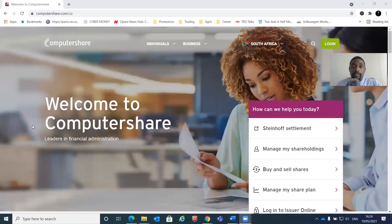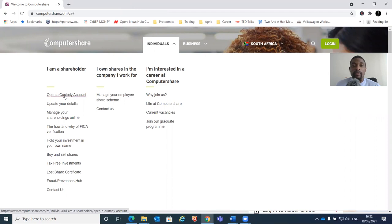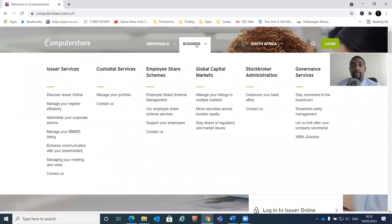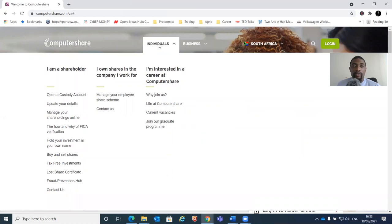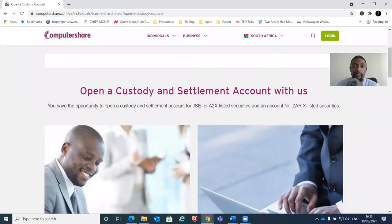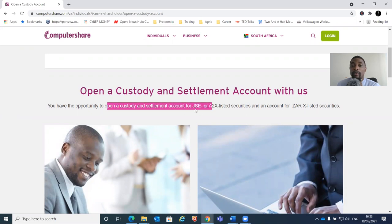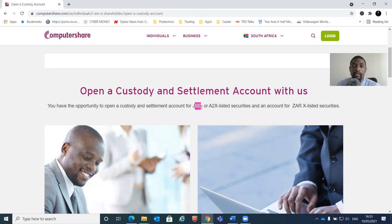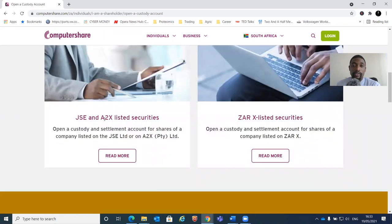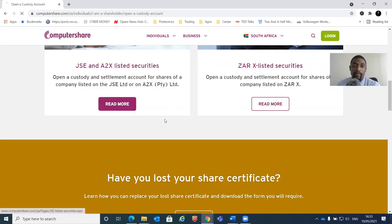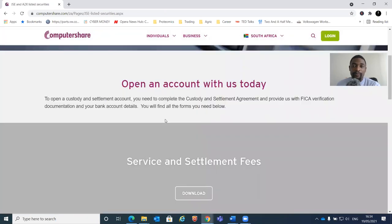Let's go to the order of the day. I've already browsed this website a bit. Let's see if we say 'opening a custody account' - it's going to work. Remember, I'm an individual. I'm not opening this in the form of a business. Let's first attempt on the individual tab and say 'create a custody account' and see what it wants from us. It says to open a custody and settlement account - we have an opportunity to open one for JSE. We already saw from the prospectus that the SAP shares will be listed on the JSE, so we are interested in the JSE and A2X listed securities.